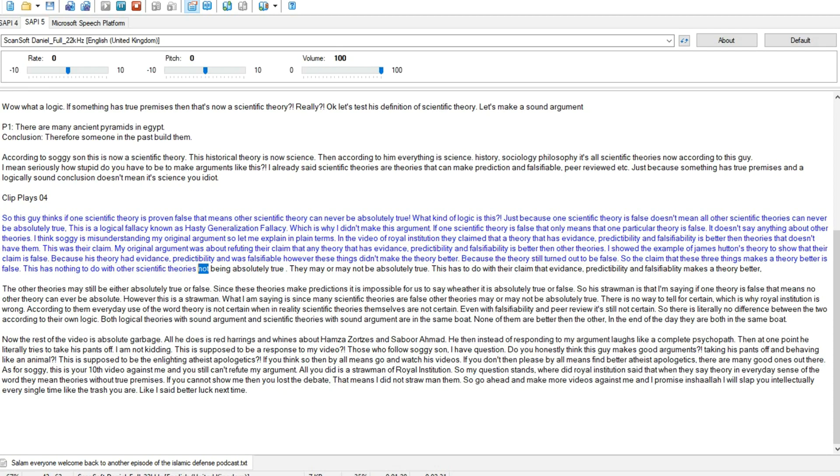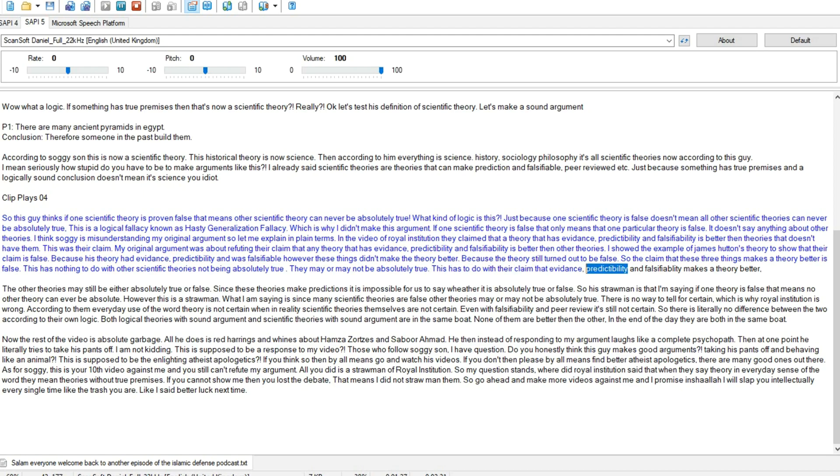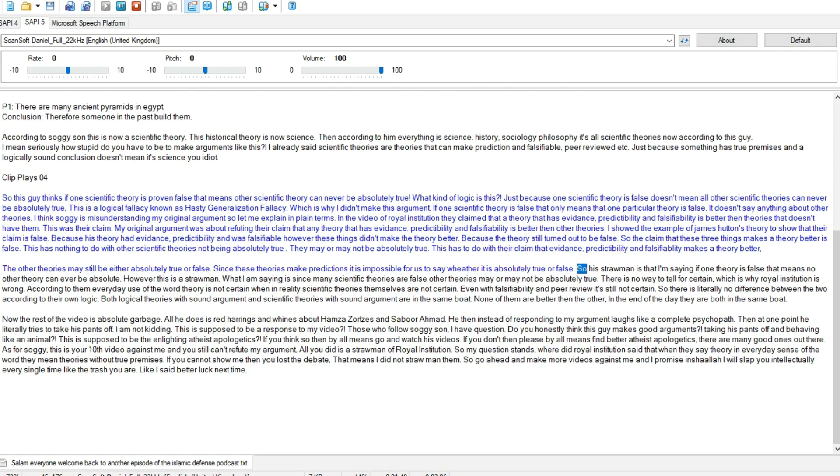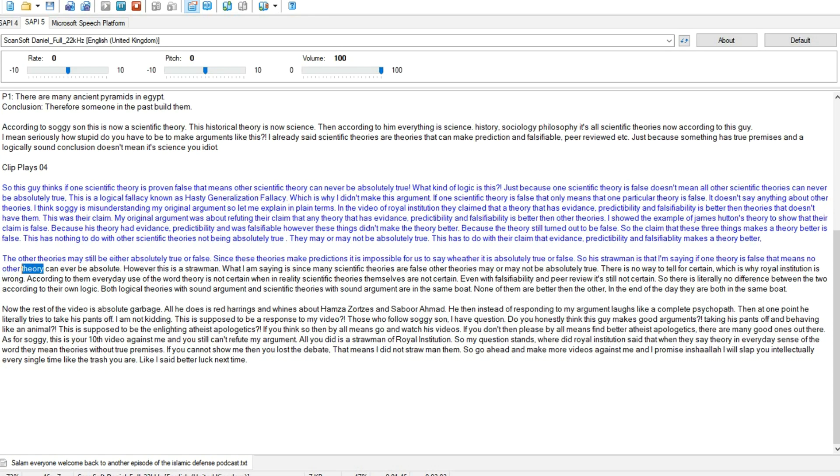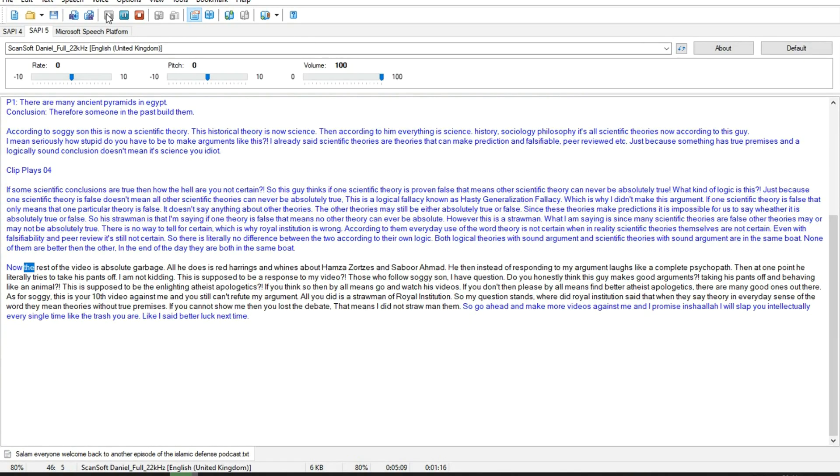So the claim that these three things makes a theory better is false. This has nothing to do with other scientific theories not being absolutely true. They may or may not be absolutely true. This has to do with their claim that evidence, predictability, and falsifiability makes a theory better. So his strawman is that I'm saying if one theory is false that means no other theory can ever be absolute. However this is a strawman.